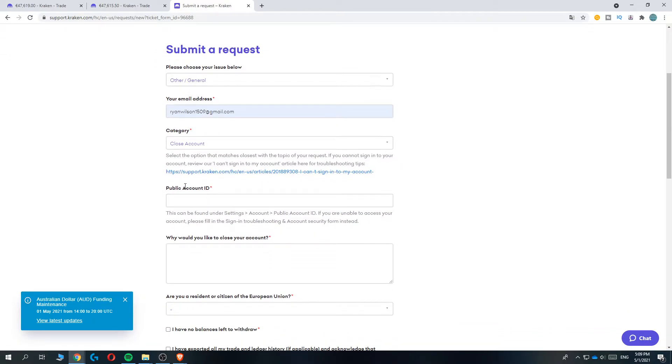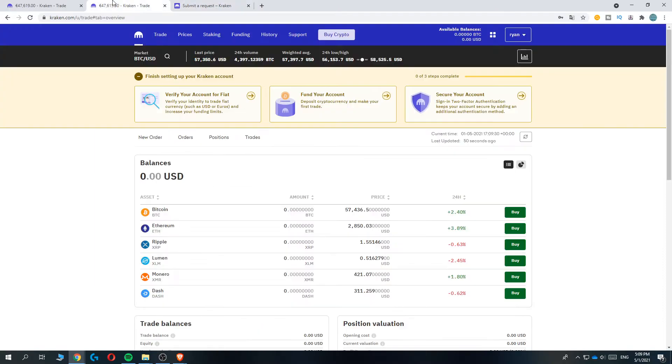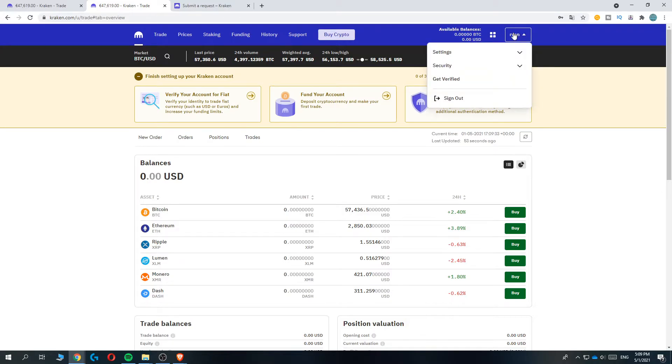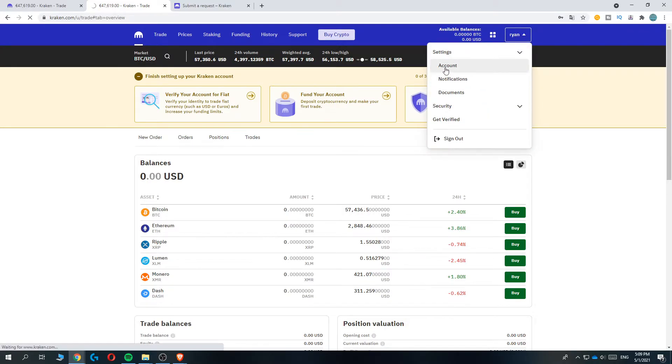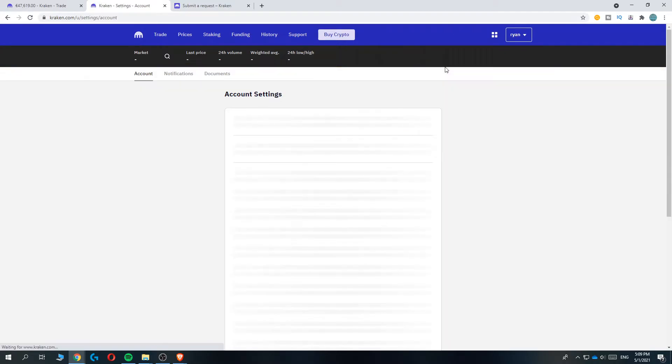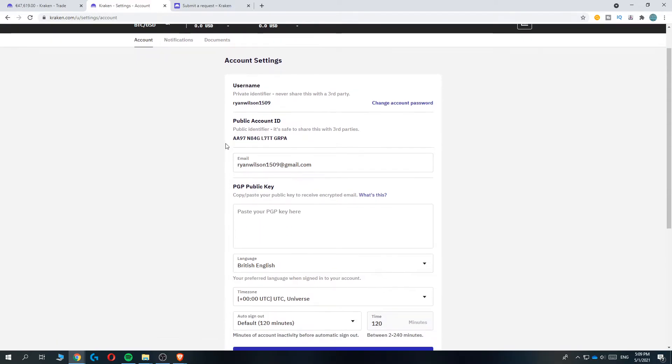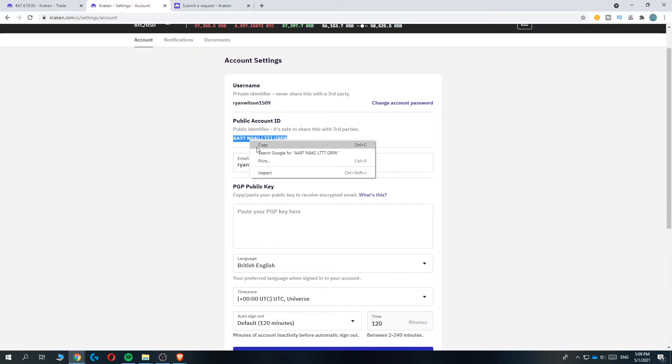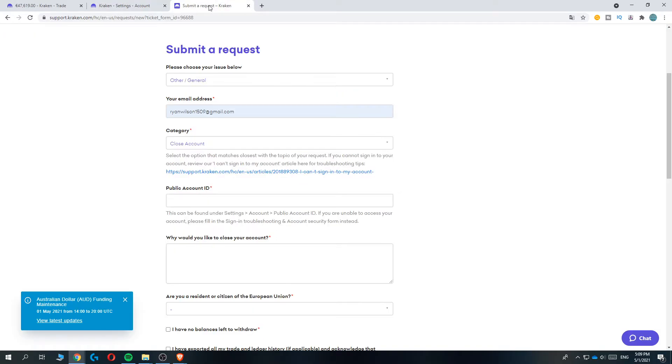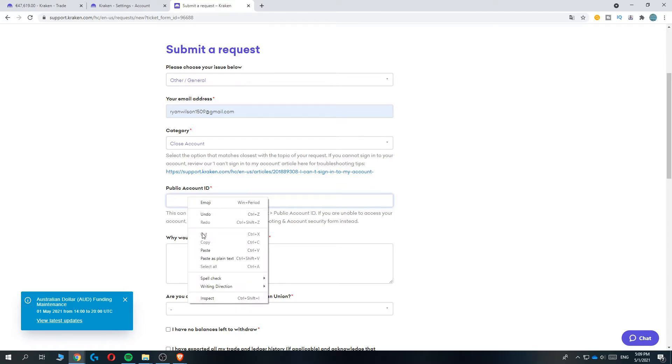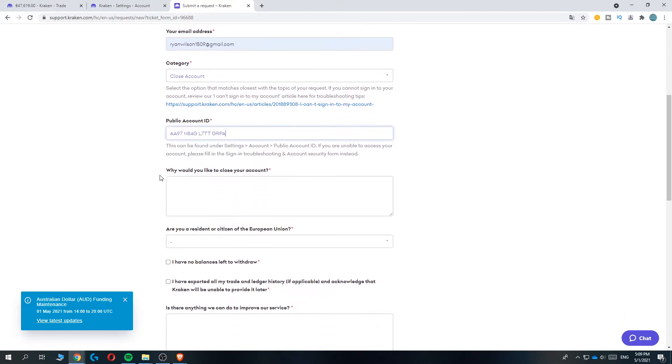Then enter in the public account ID. If you don't know where you can find it, go to Kraken, go to your account at the top, then Settings, then Account, and there we go - this is your public account ID. Make sure to copy it and paste it in here.